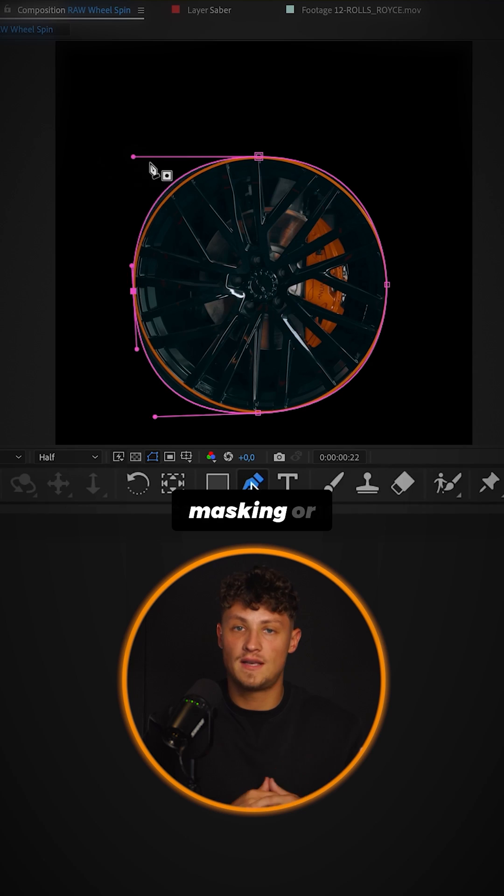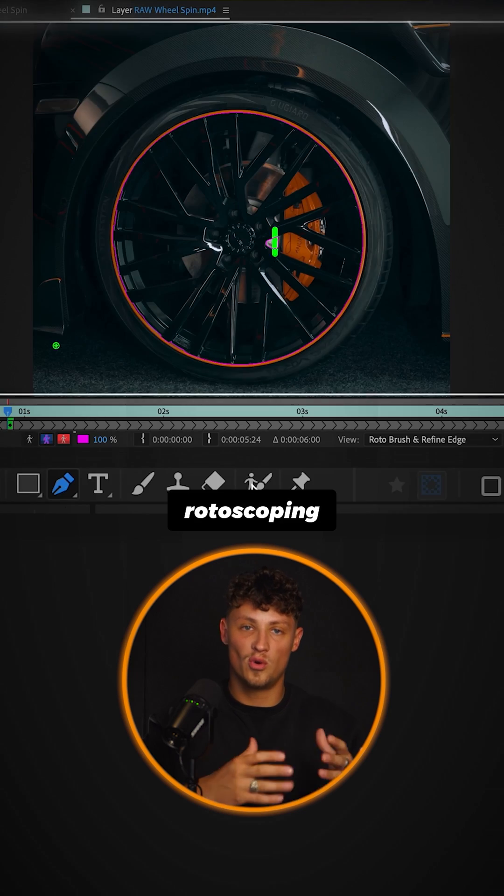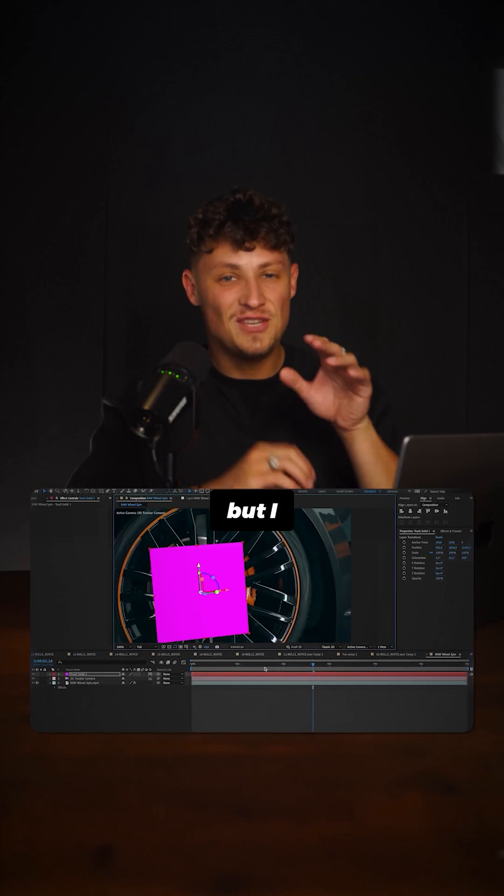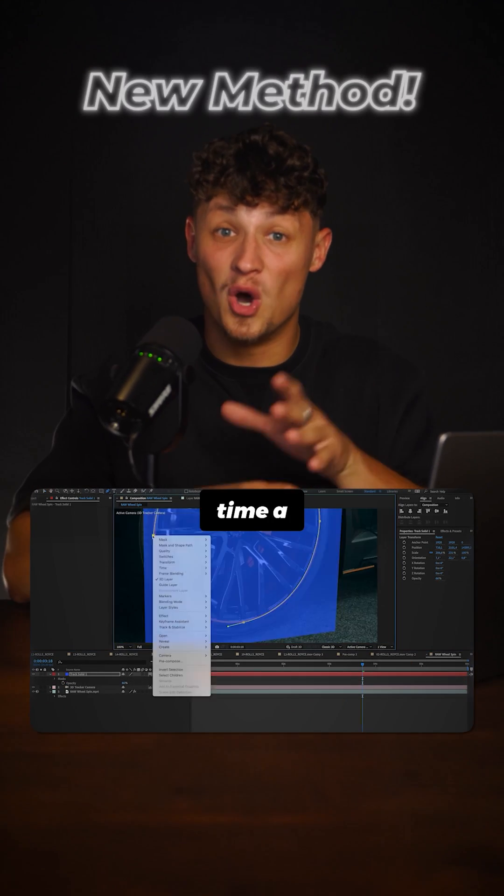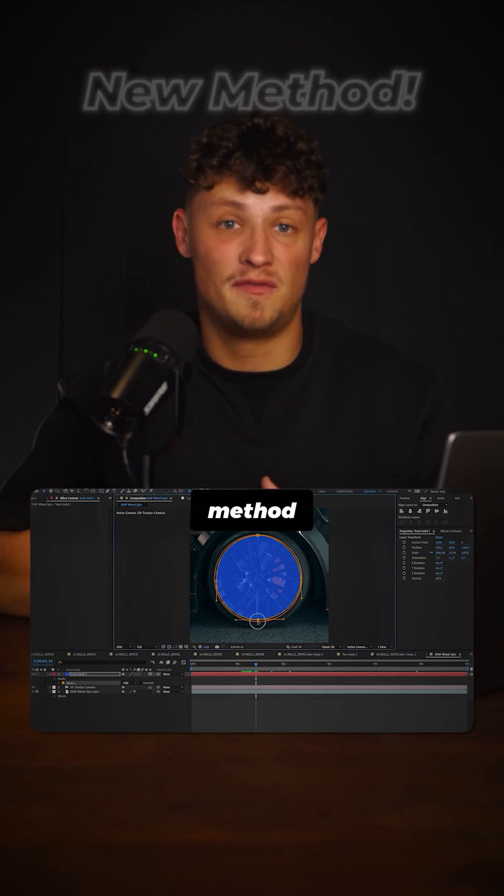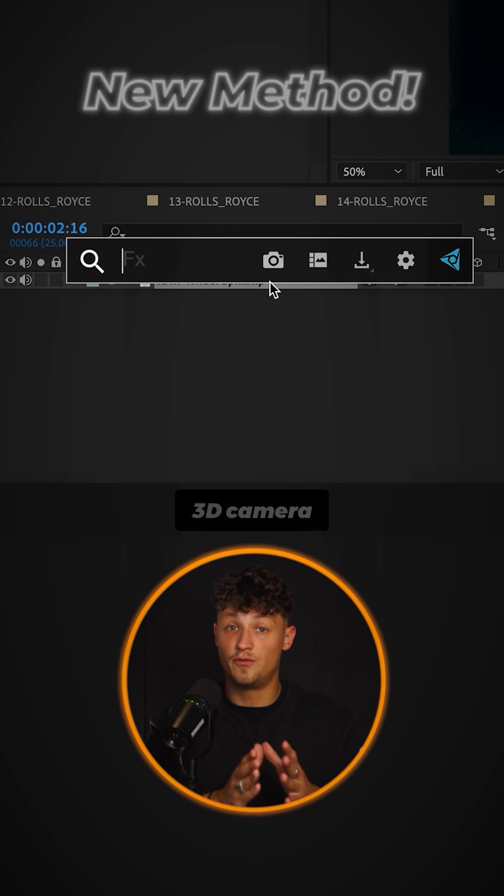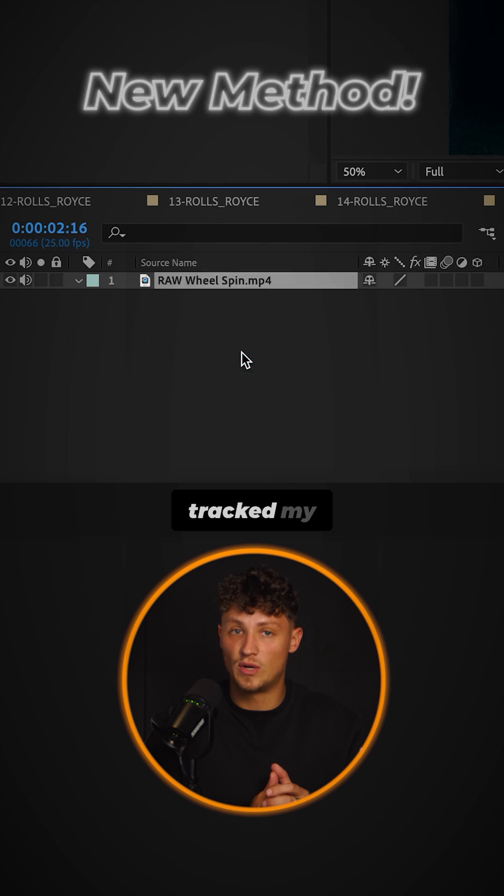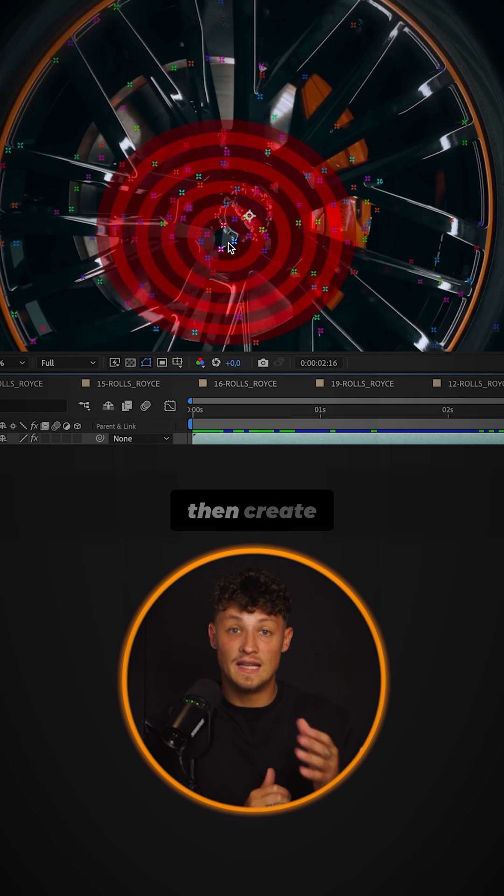You can use common hand masking or rotoscoping, but I use this time a whole different method. First, I 3D camera tracked my clip.